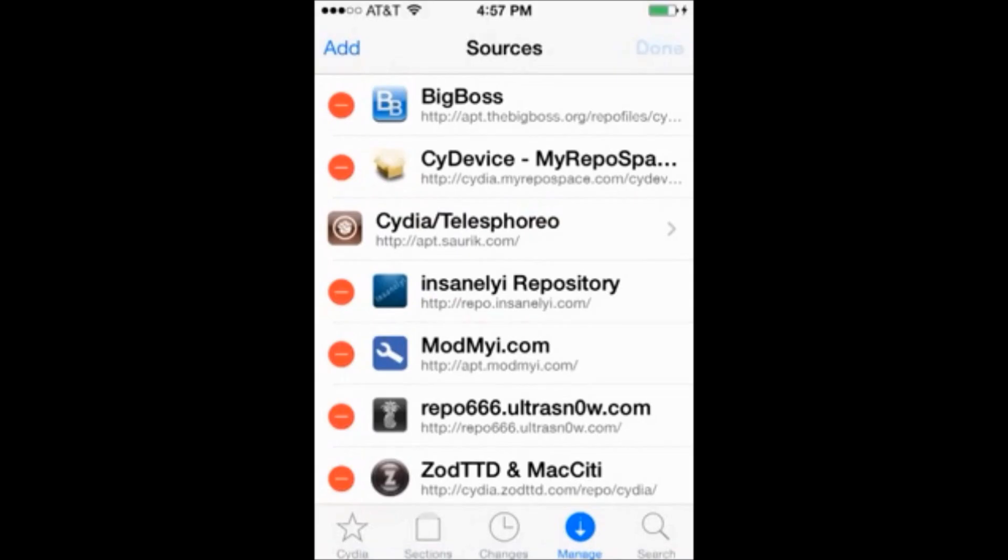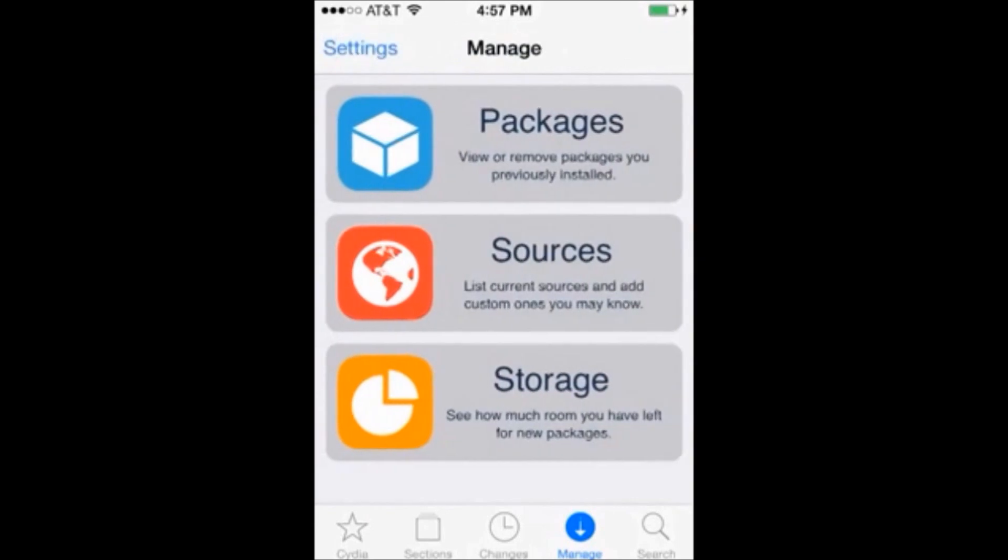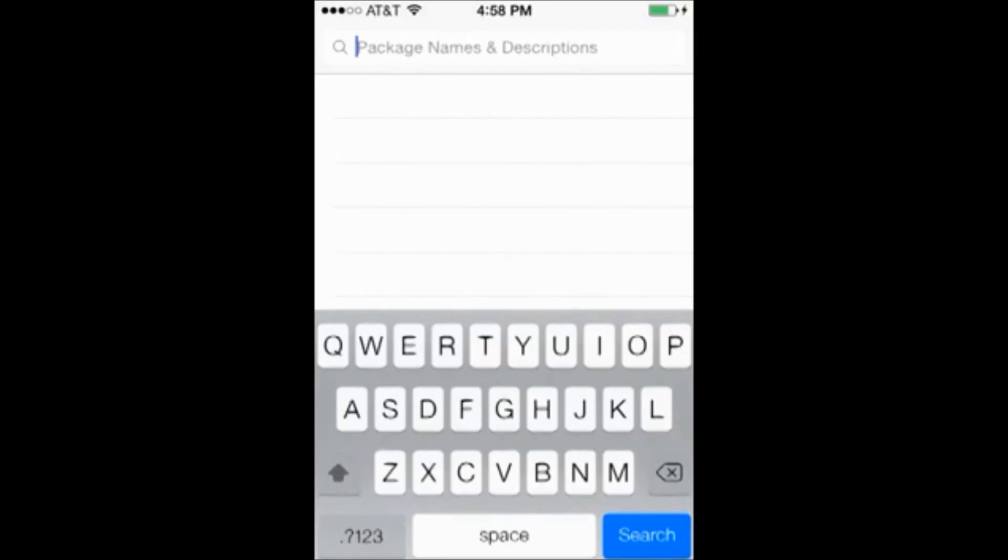So once we've got that source added we'll go ahead and click done, go back to manage, and then go to search. And once we have our search bar open we're going to search for an app called SB add block toggle.